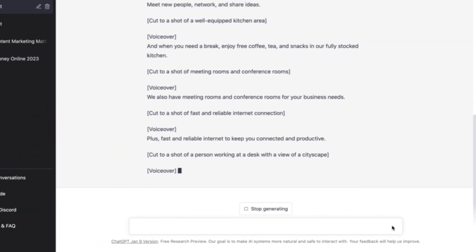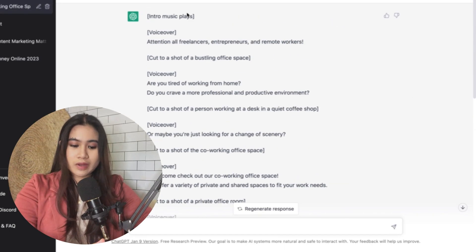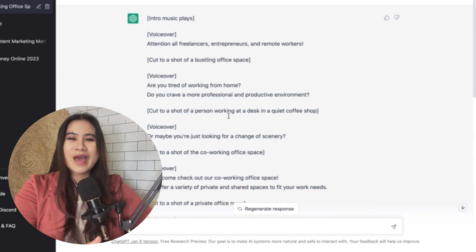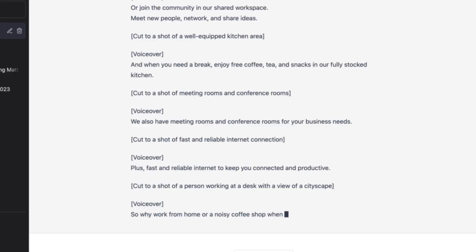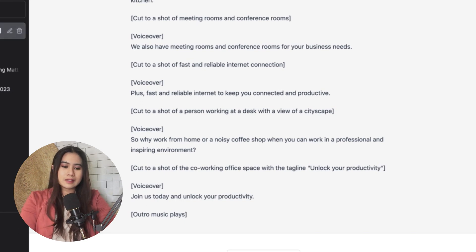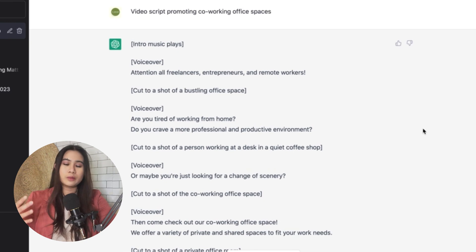It even adds script commands like intro music, voiceover, and the shots that I need to create in this video. This is something I was both expecting and not expecting — I honestly was just waiting for a plain script where I'd choose my own shots. But ChatGPT gave suggestions of the perfect shots and footage most suitable with the voiceover.